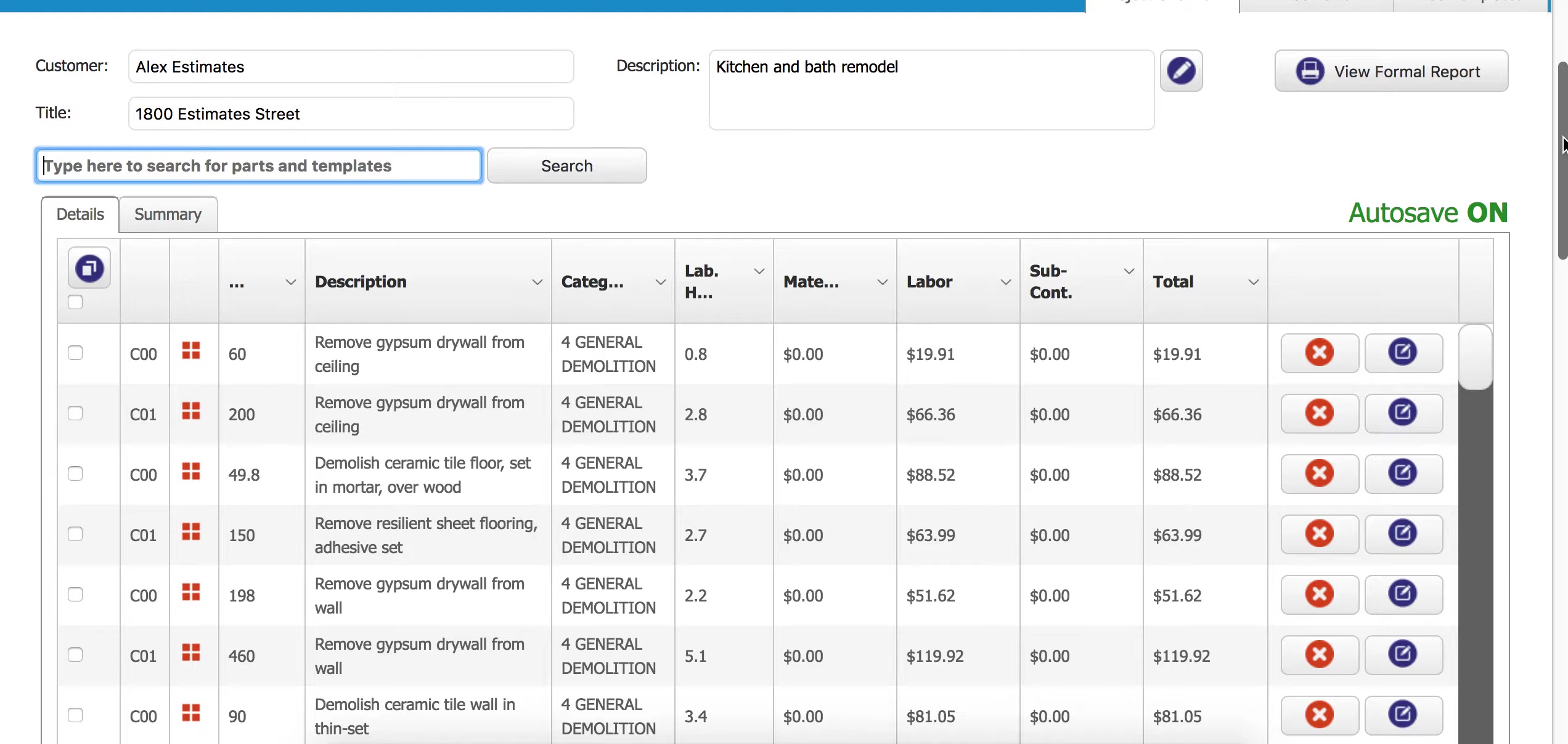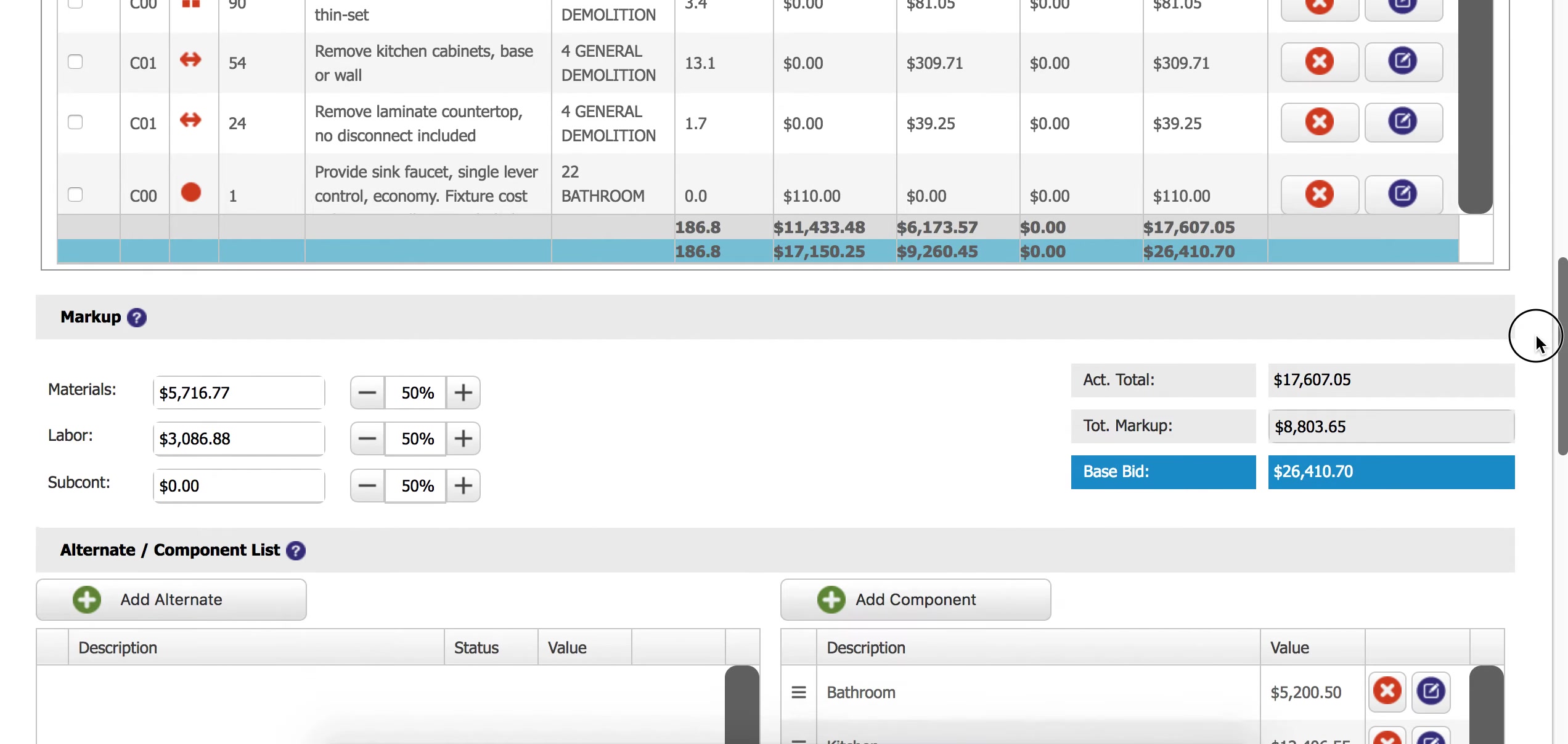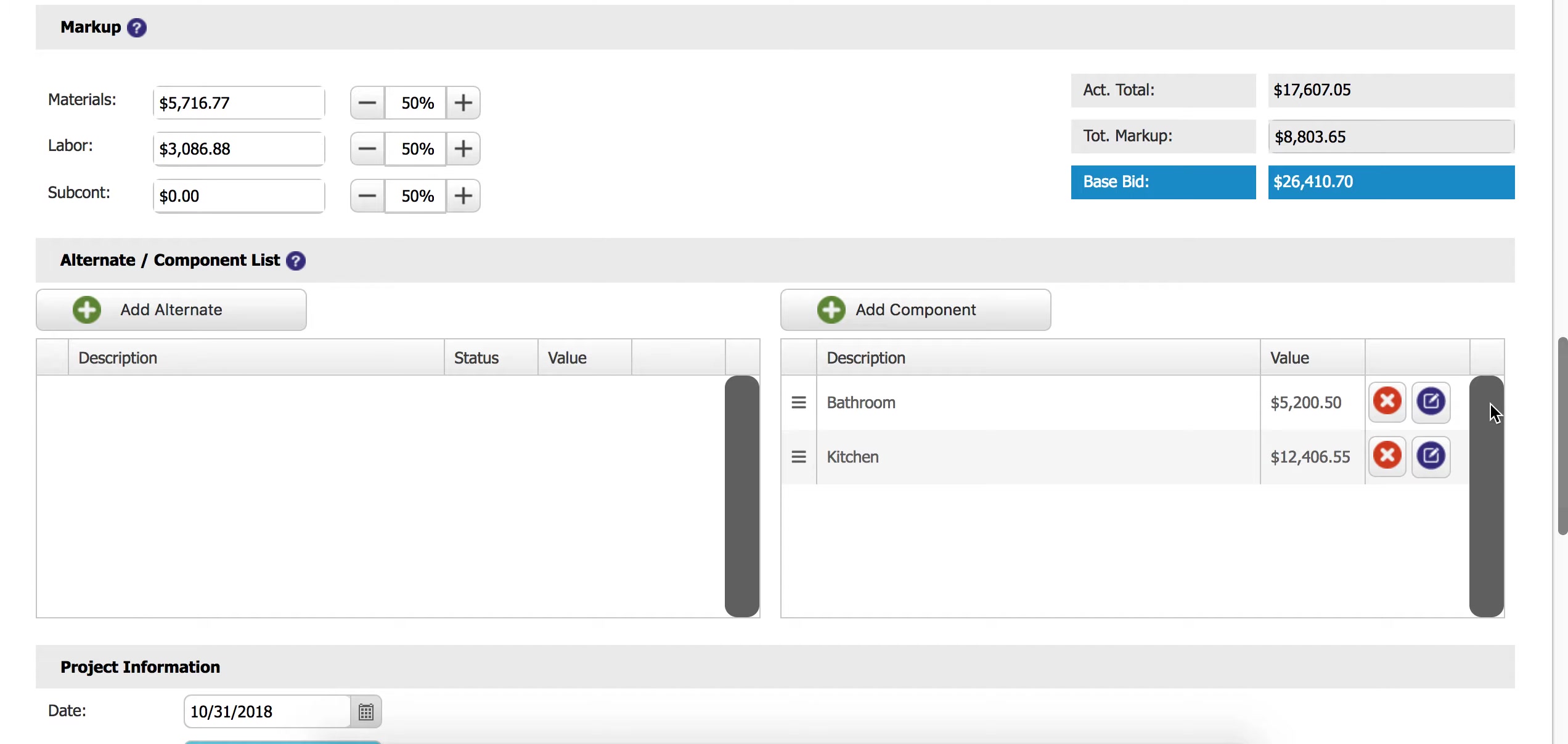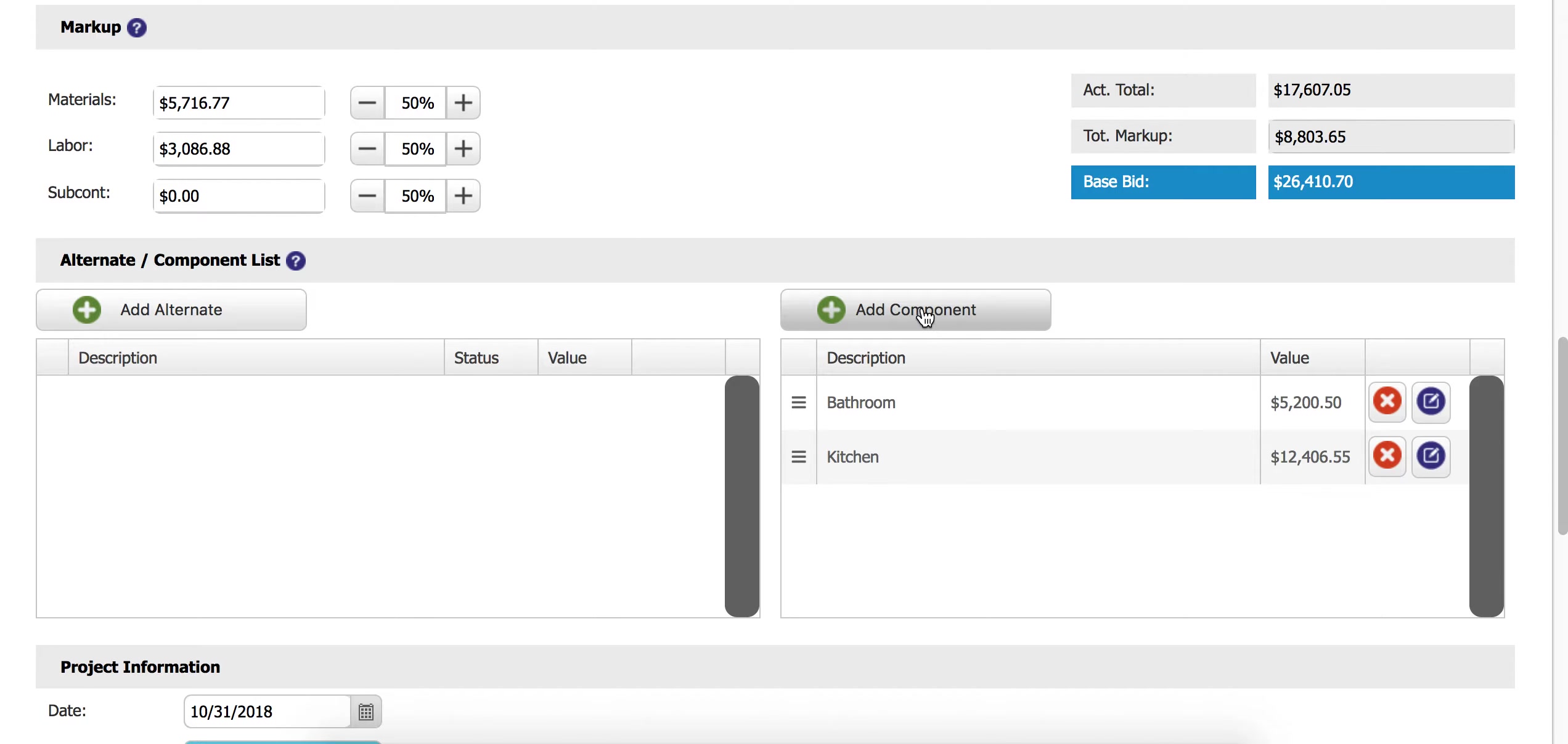And we can also add additional components right down here at the bottom by continuing to click add component. And again, think of components as an organizational feature, a way for you to section off the estimate and make it more organized.